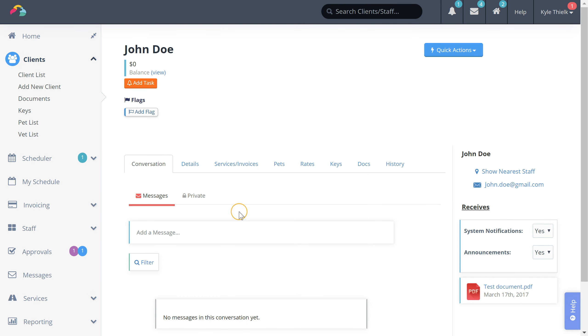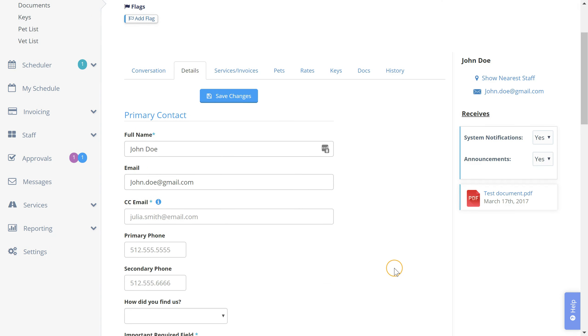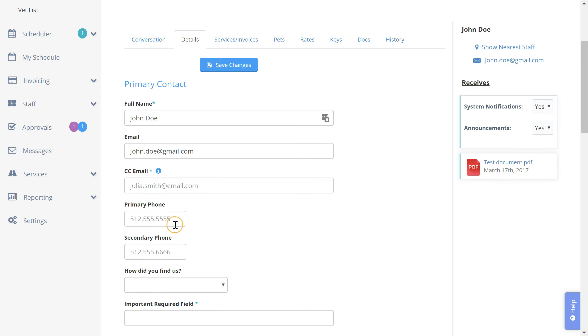After creating your client you can access all of their information in the details section. For example, if we now wanted to set their phone number we can do so right from here.